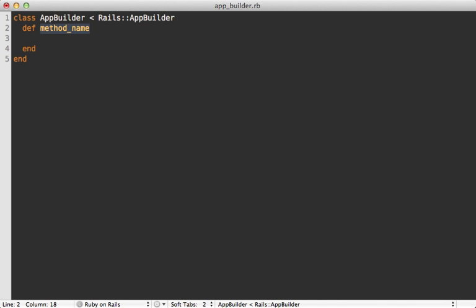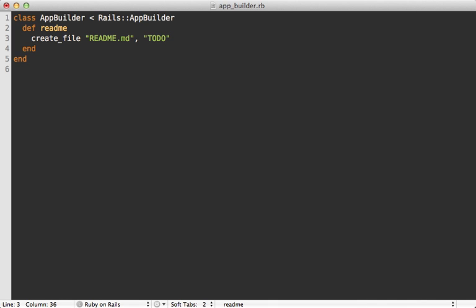For example, we can override the readme method and create the readme like this. So that way, we don't have to remove the rdoc version of the readme like we did in the template.